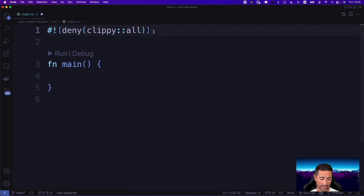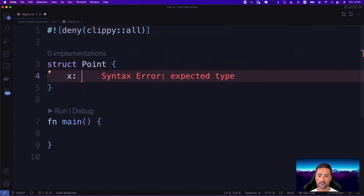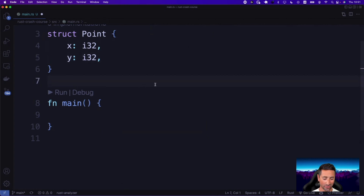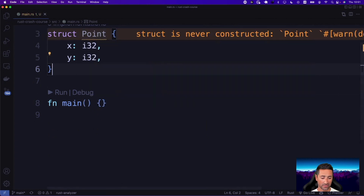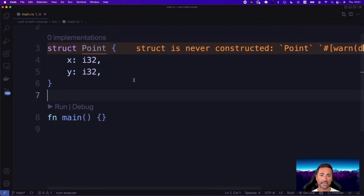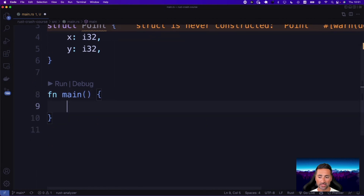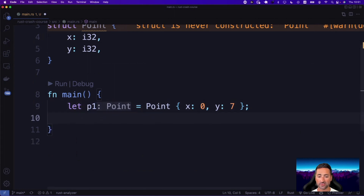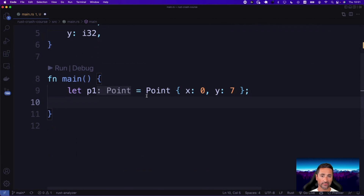Let's go ahead first and create a Point struct. This point is going to have 32-bit integers as X and Y points. So we say struct Point, and then X is i32, and the same for Y. I have to type it quite fast, otherwise GitHub Copilot is going to interfere and start implementing its own code. So now that we have this Point, this structure can only accept integers of 32 bits.